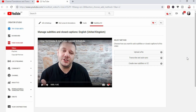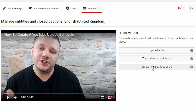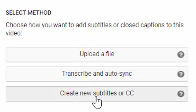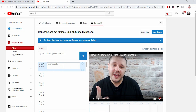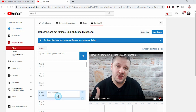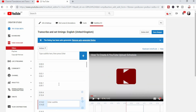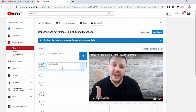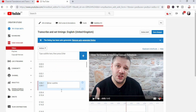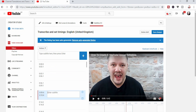At this point you can add subtitles by clicking Add. It takes you to a screen where you can create new subtitles, upload a file, or transcribe and auto-sync. In this case I want to create new subtitles or closed captions. On the left hand side YouTube has blocked out parts of the video where you've been talking. All you do is listen to the video file, type in what you want, and once you've filled everything in at the right time slots you click Save and you're done.